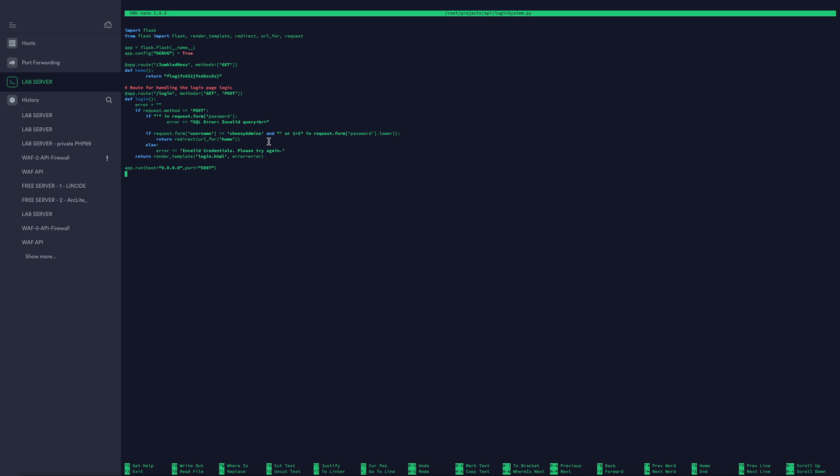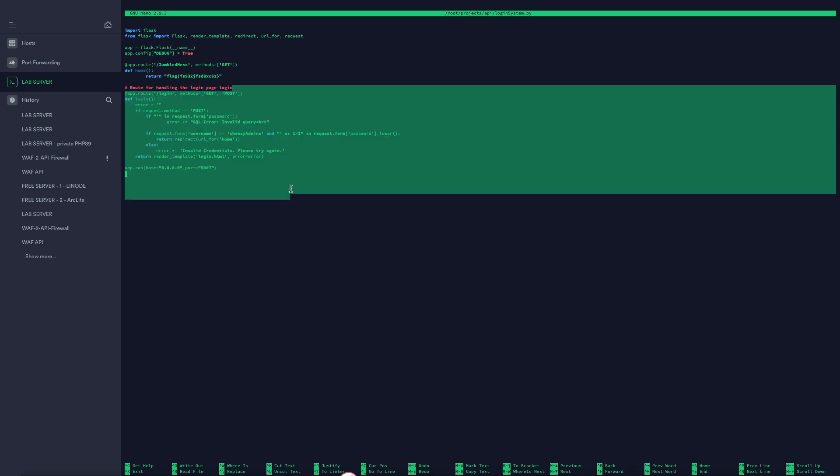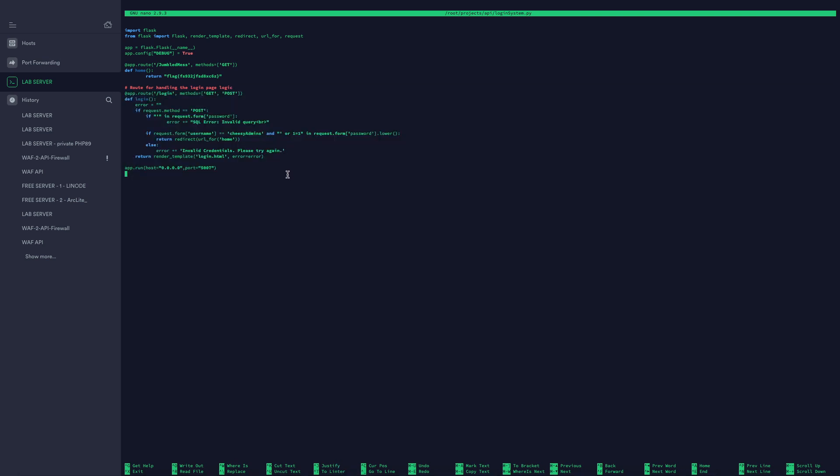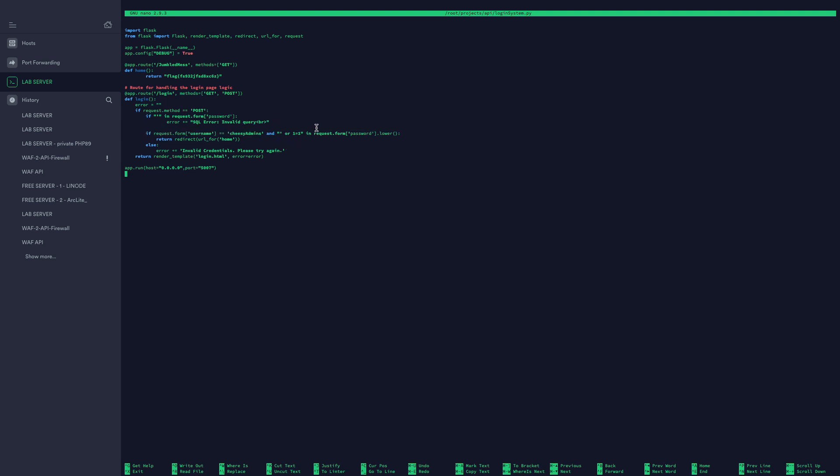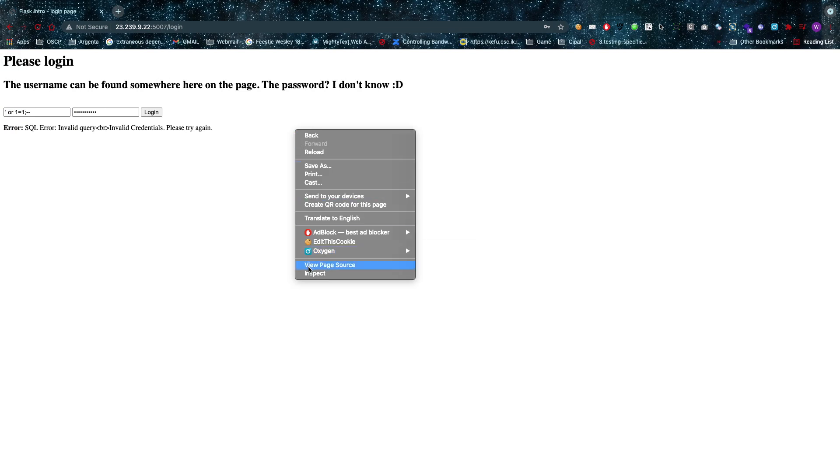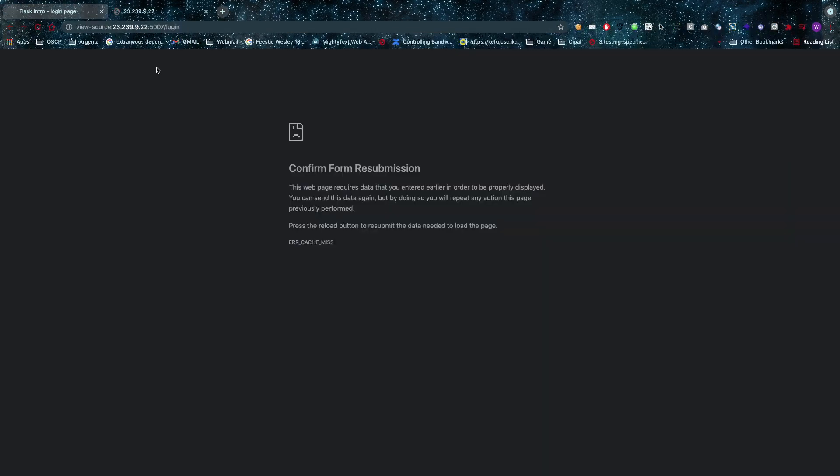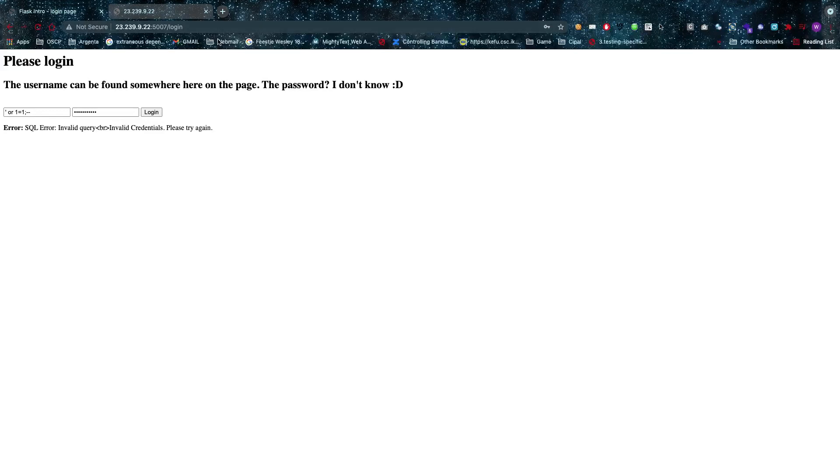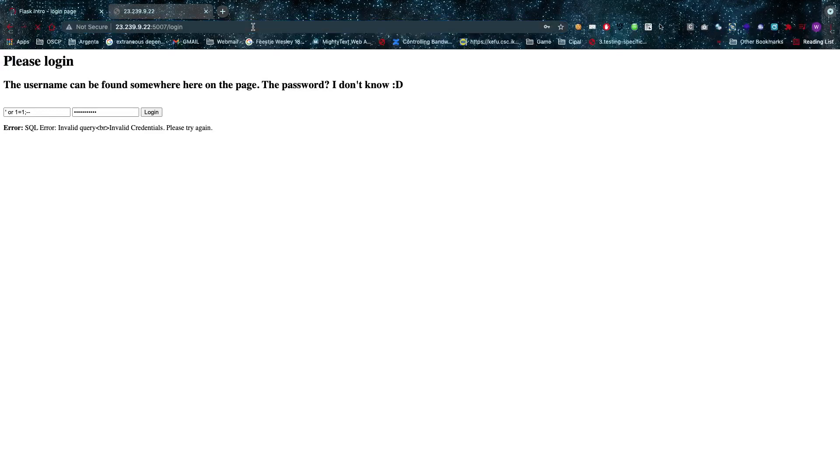If we look at the code, as you can see I've created some—let's call it some cheats in here. Now the name itself, the name 'cheesy admins', this is the specific username that you had to use. You could find it actually in the source code, so you had to view the source code of this challenge.